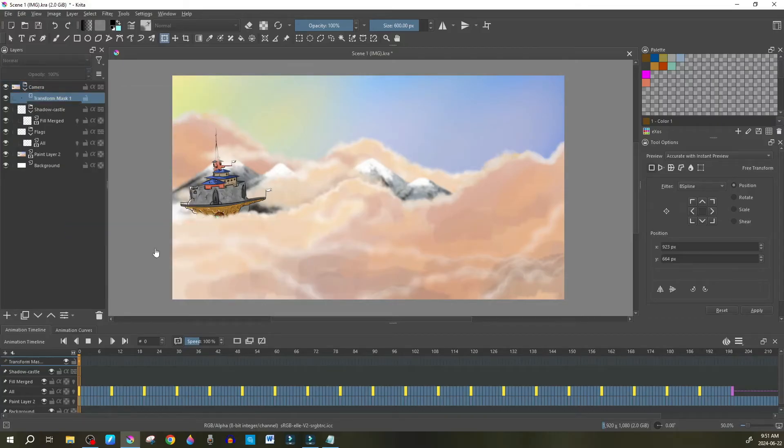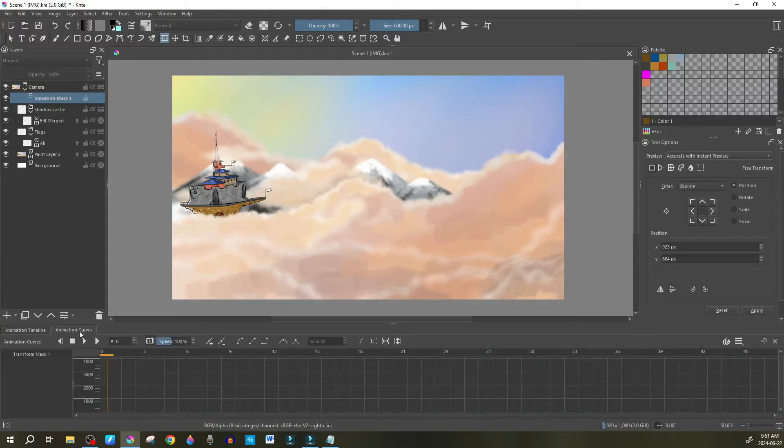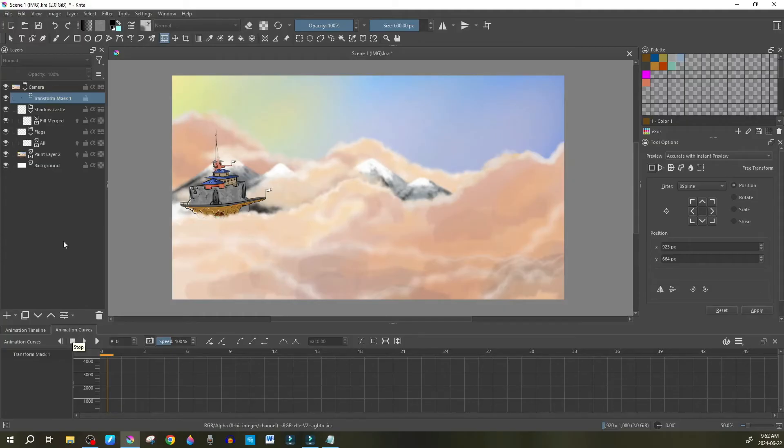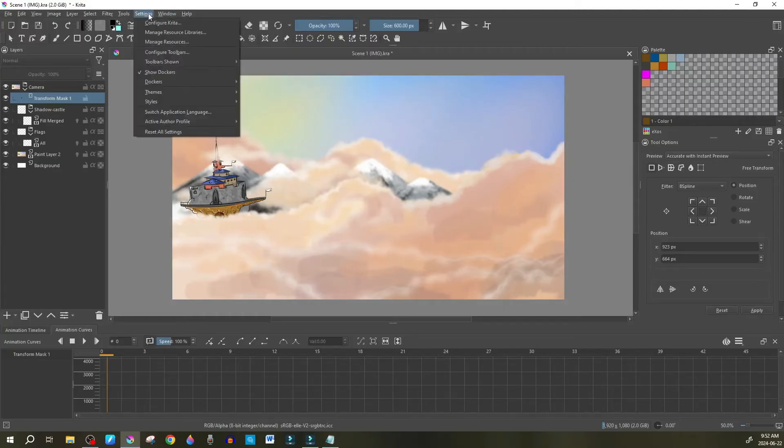Now that you have your transform mask selected, you want to go down to the bottom left here where it says animation timeline and animation curves. We want to be in animation curves. I've showed you guys how to use motion tweens inside of Krita to have a drawing moving automatically so that you don't have to draw it several times frame by frame. This is what animation curves does.